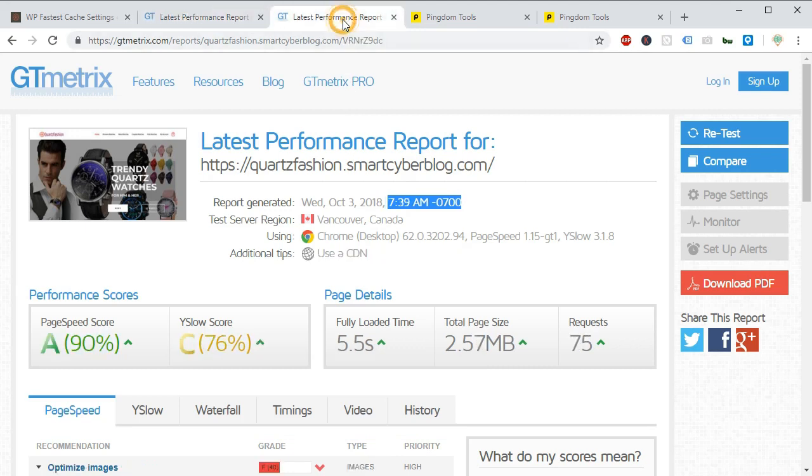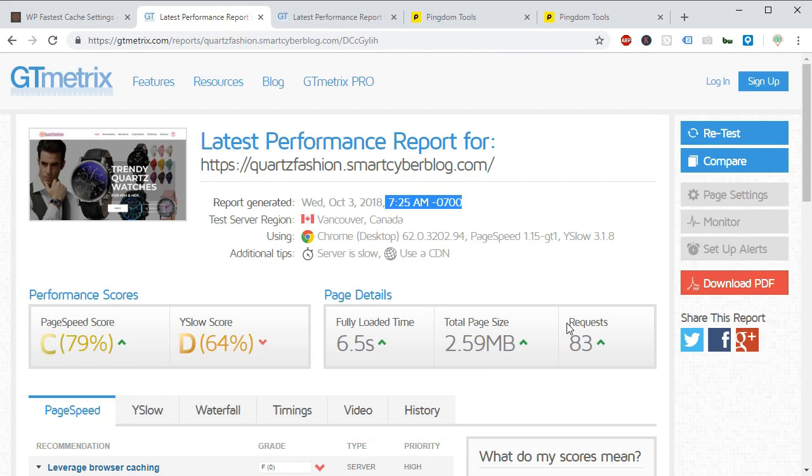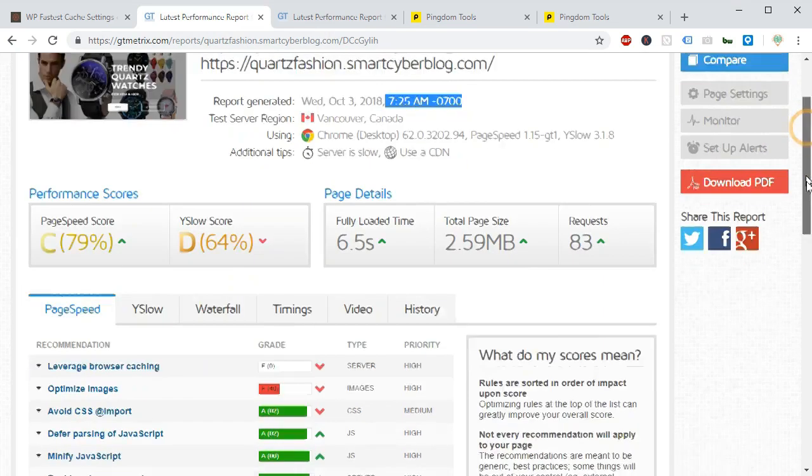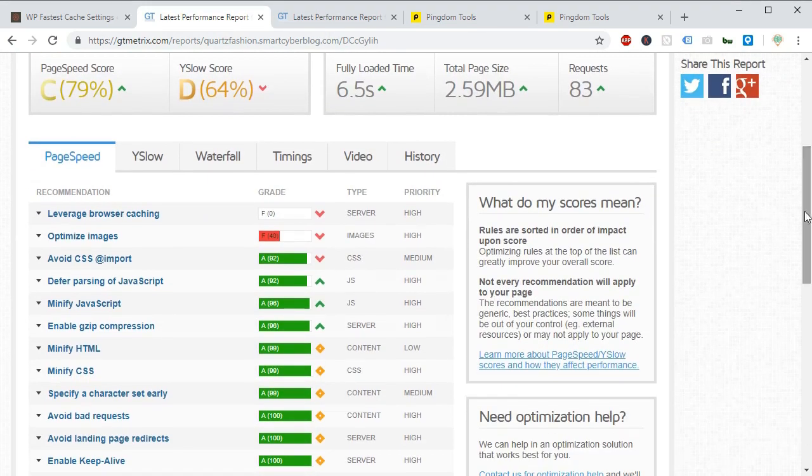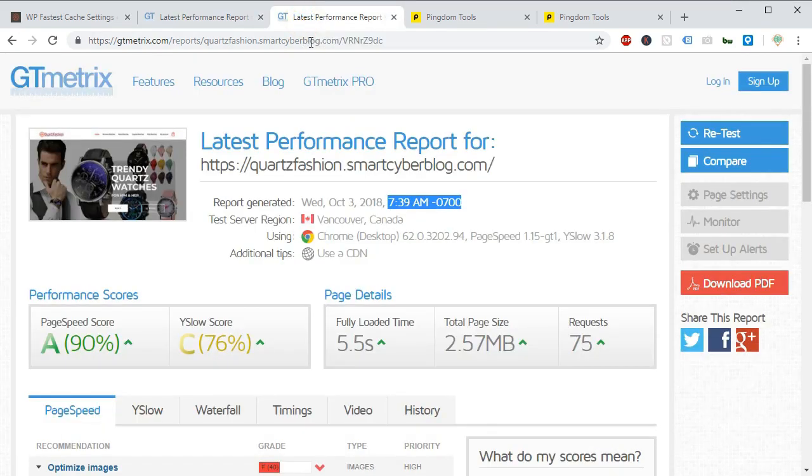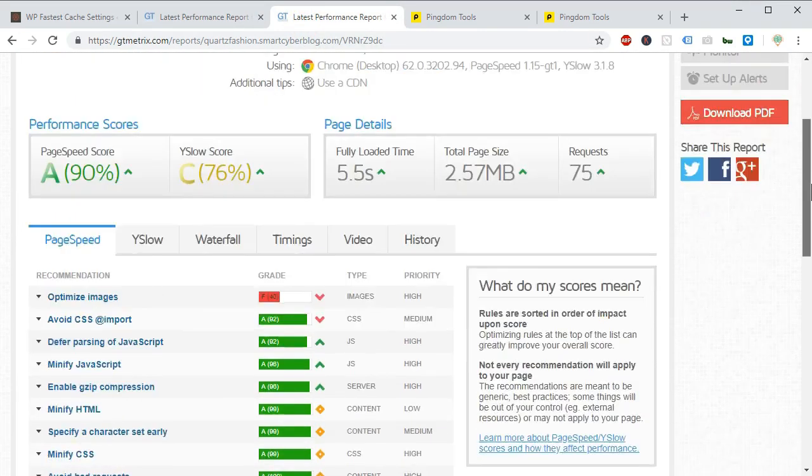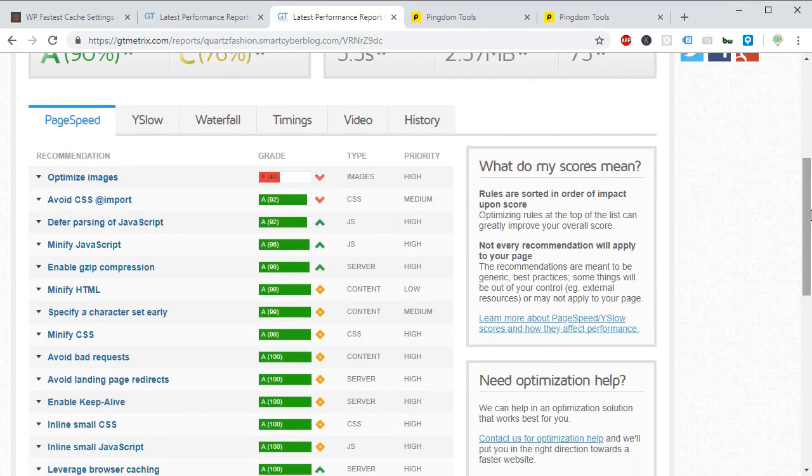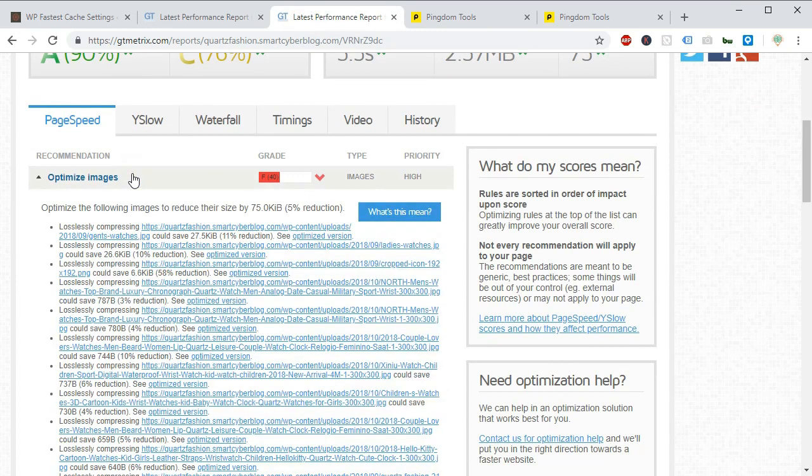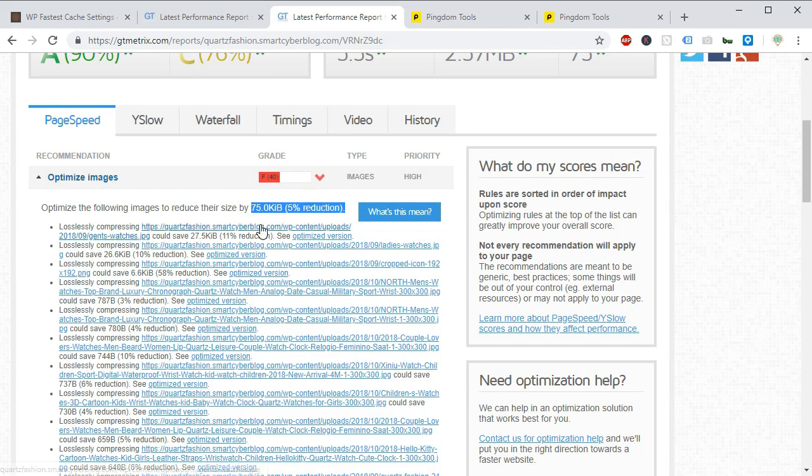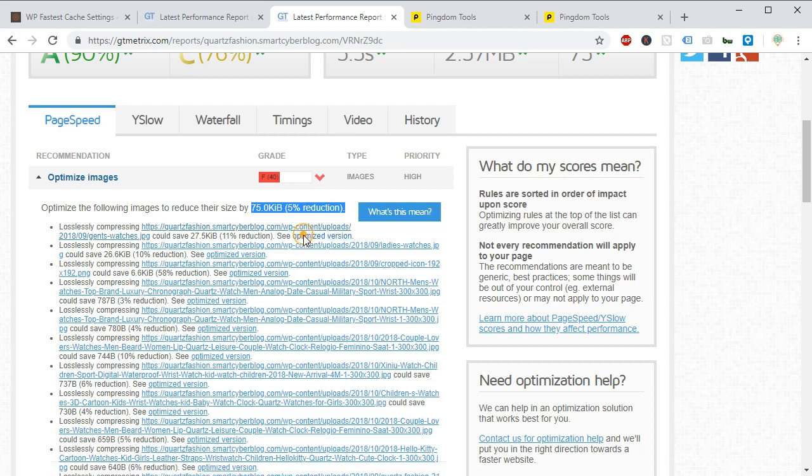But from here we can see the server page load time is a little lower. Previous it was 6.5 and now 5.5. And most of the time it took to load the images. From here you can see the optimized version of our images provided by GT Matrix on real time basis. You can download and upload them again into your website to decrease the loading time.